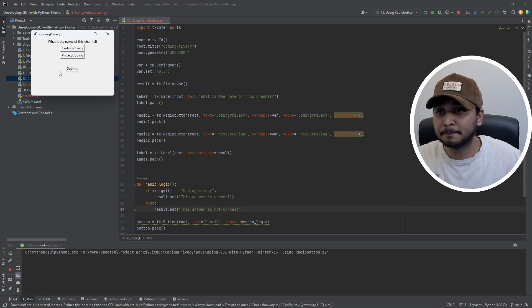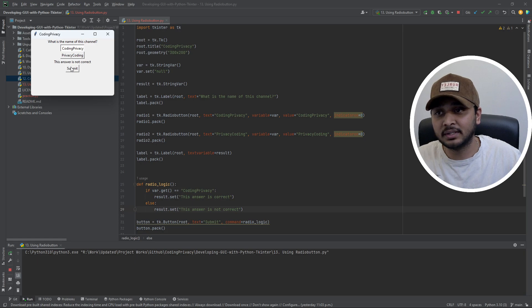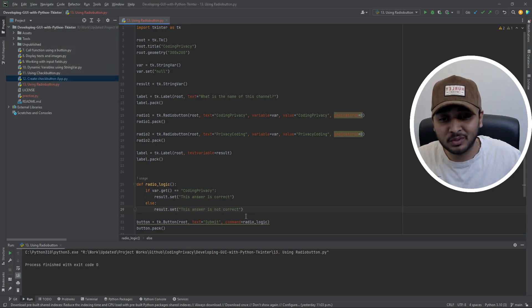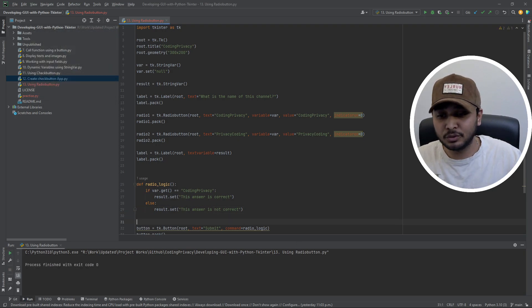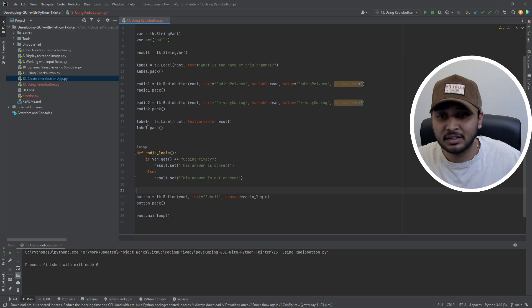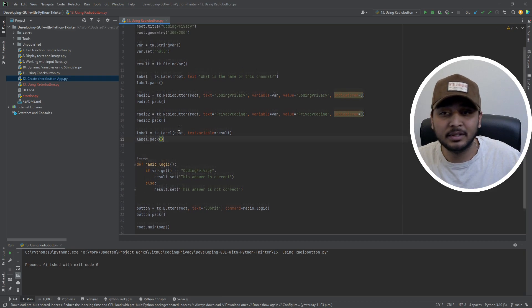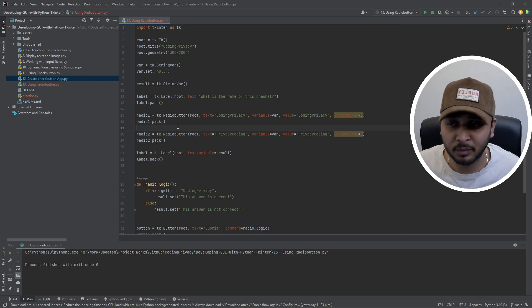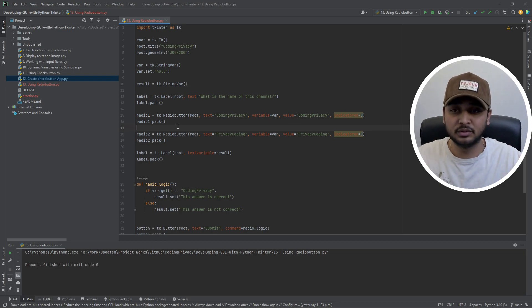Running it now: clicking 'privacy coding' shows 'Not Correct', and clicking 'coding privacy' shows 'Correct!' — you can't undo a radio selection, which is expected behavior. So this is how the radio button works. We've covered connecting a button to a function and binding a variable to a label all in this single video.